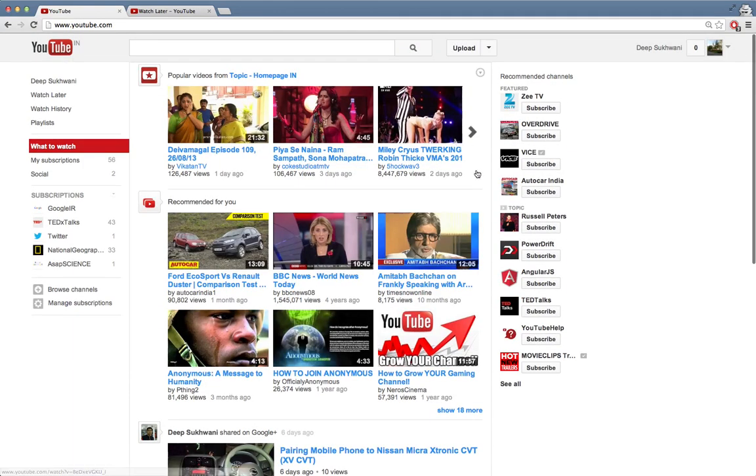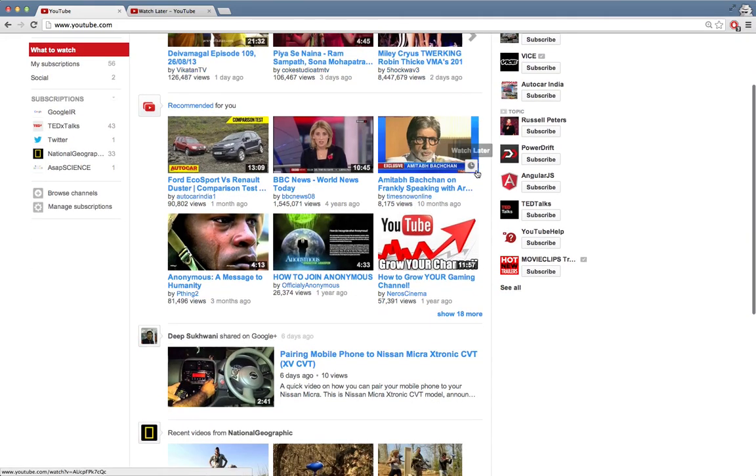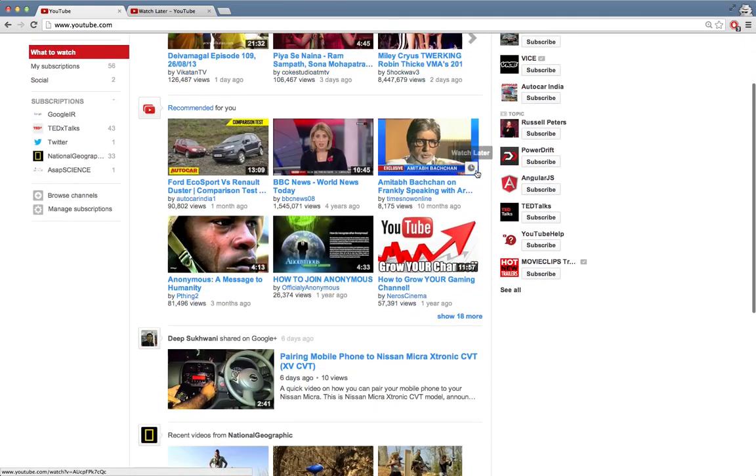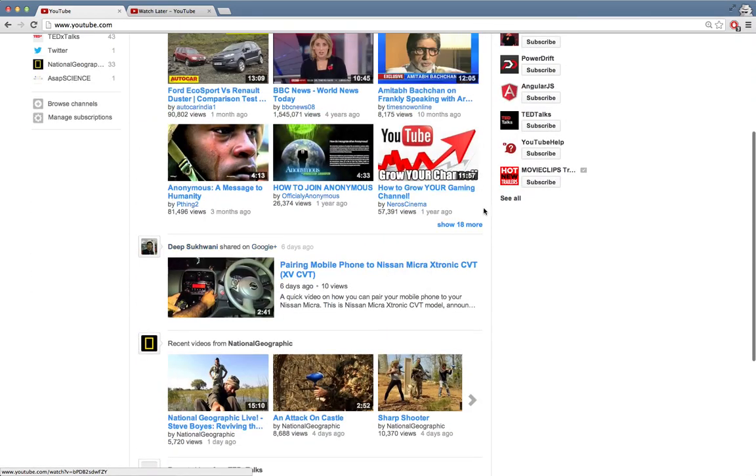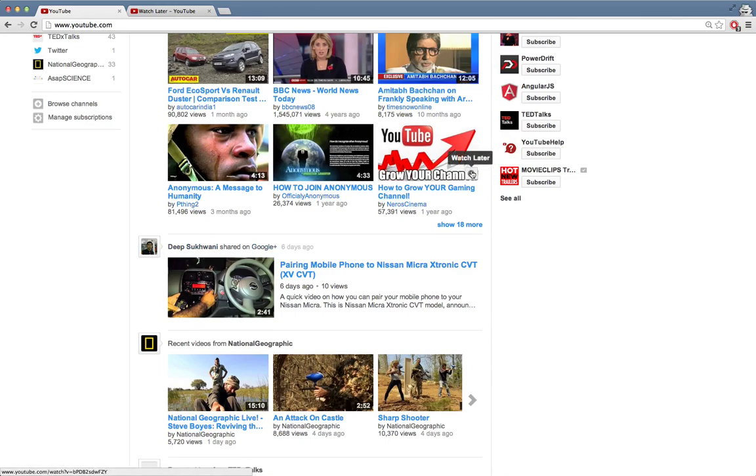So if you simply click on watch later on any video. Say for example if I want to see this video on how to grow your gaming channel, I can simply click on watch later. It's done.